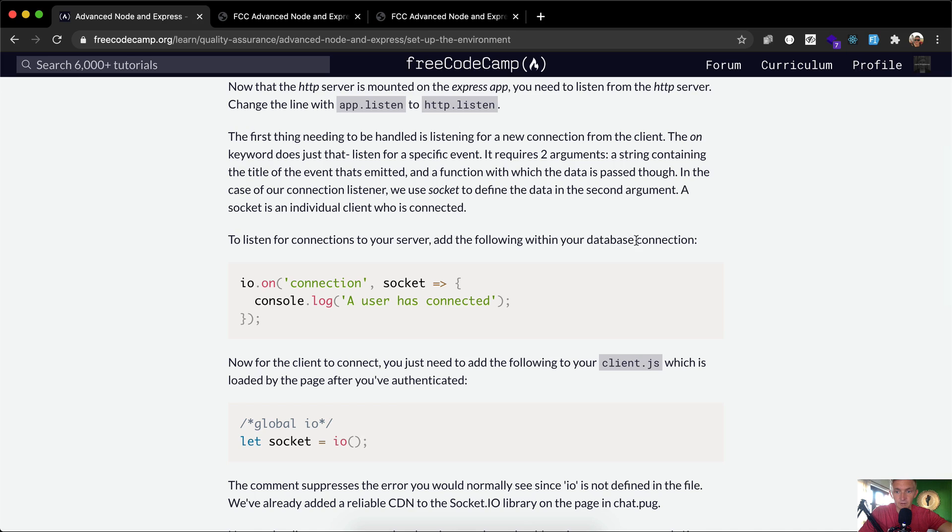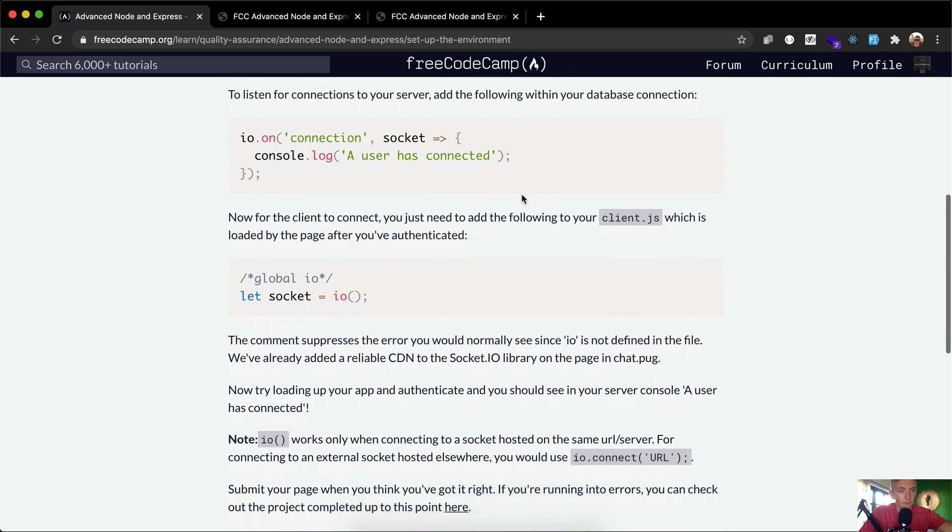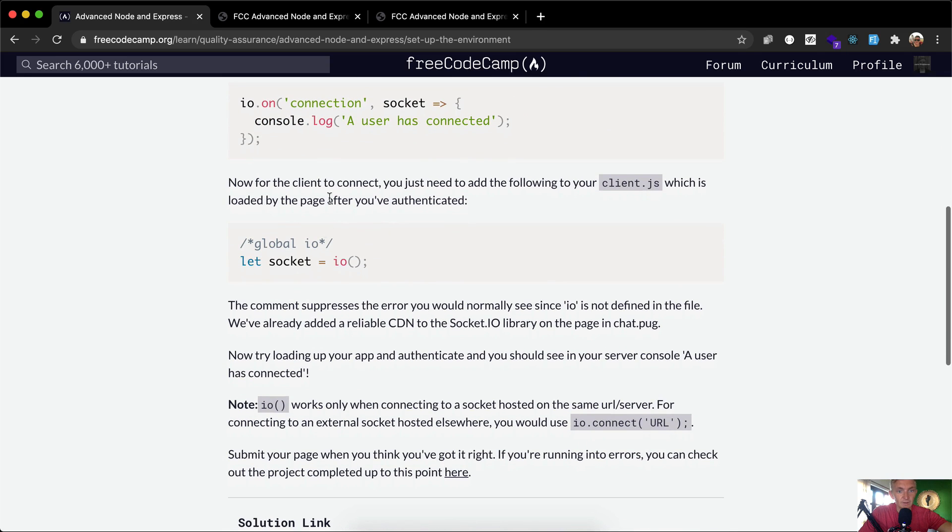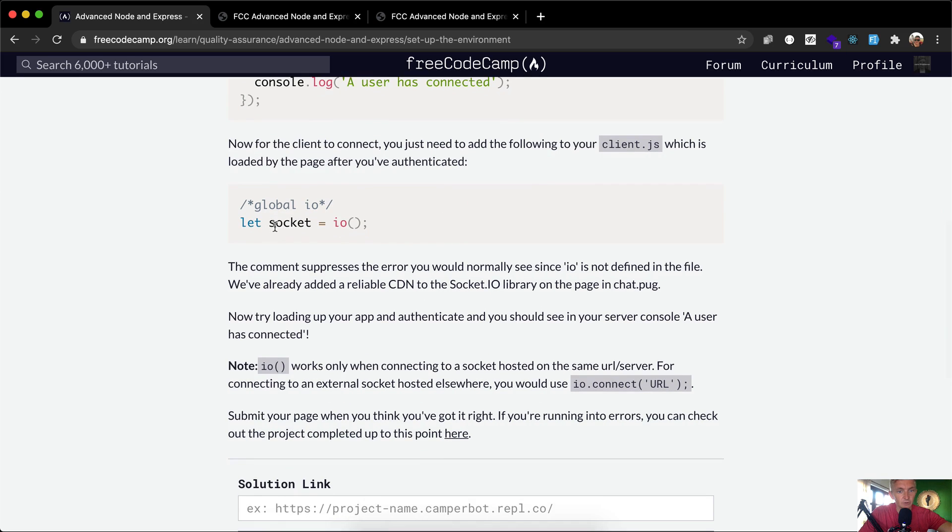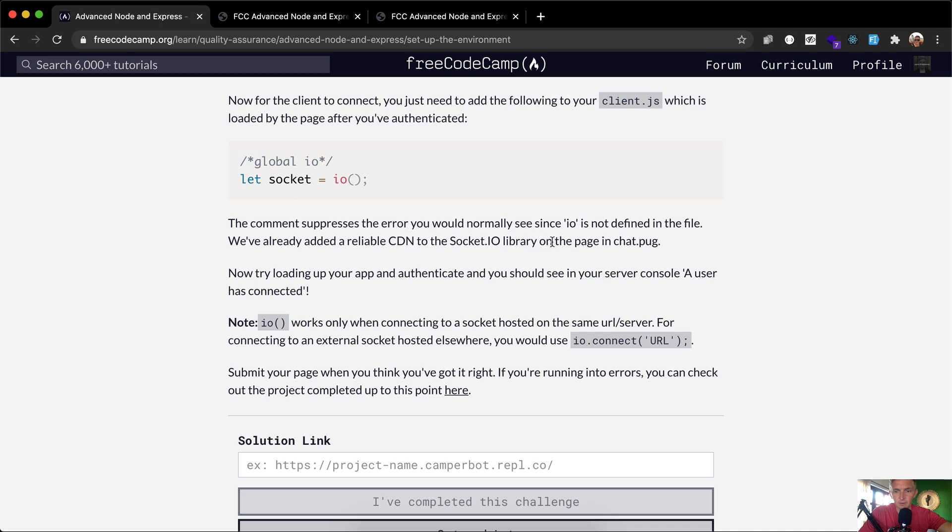To listen for connections on your server, add the following within your database connection: io.on('connection', socket) and then it says 'a user has connected'. Now for the client to connect, you just need to add the following to your client.js which is loaded by the page after you've authenticated. Let socket equal io executed. The comment suppresses the error you would normally see since io is not defined in the file. We've already added a reliable CDN to socket.io library on the page in chat.pug.